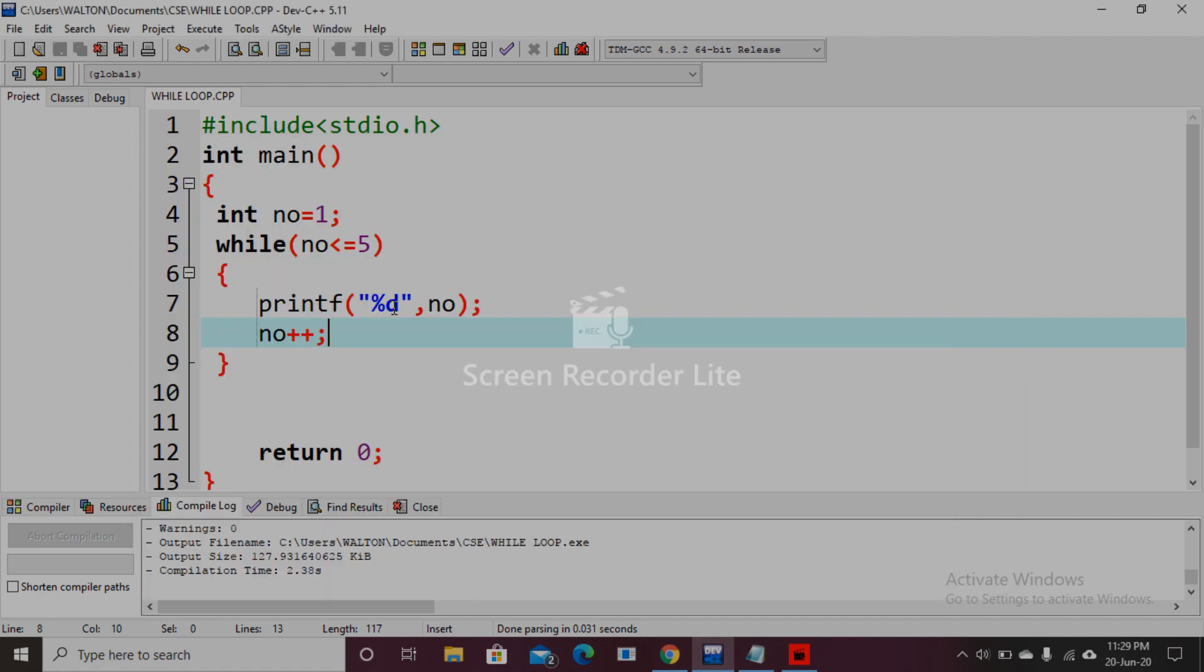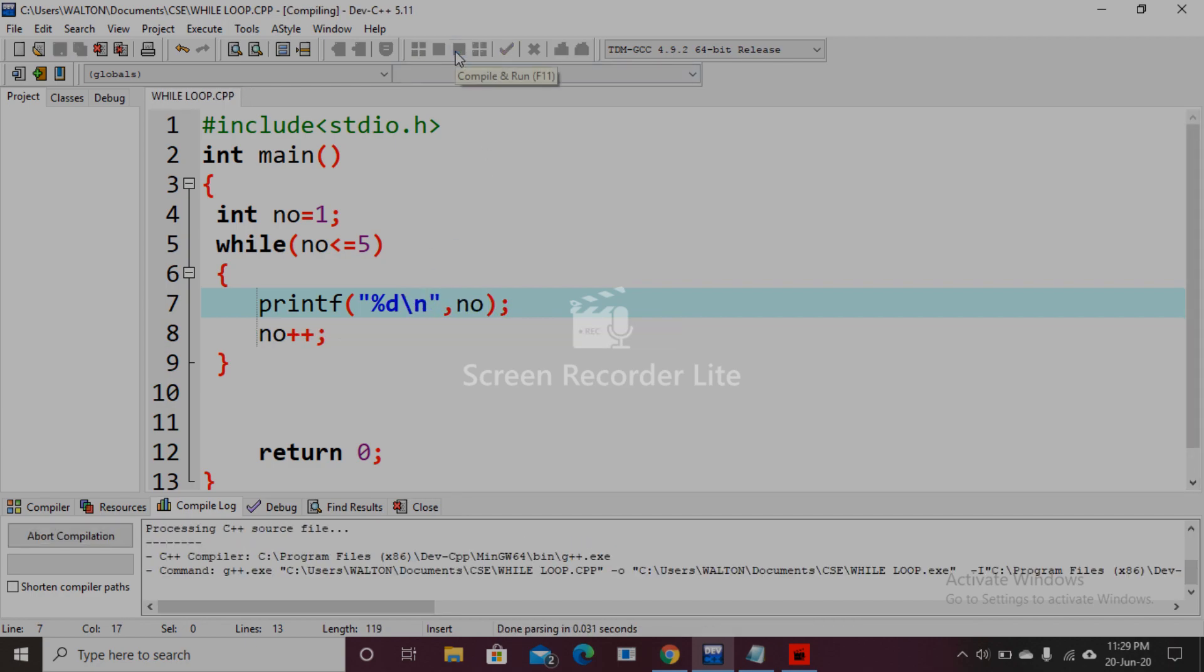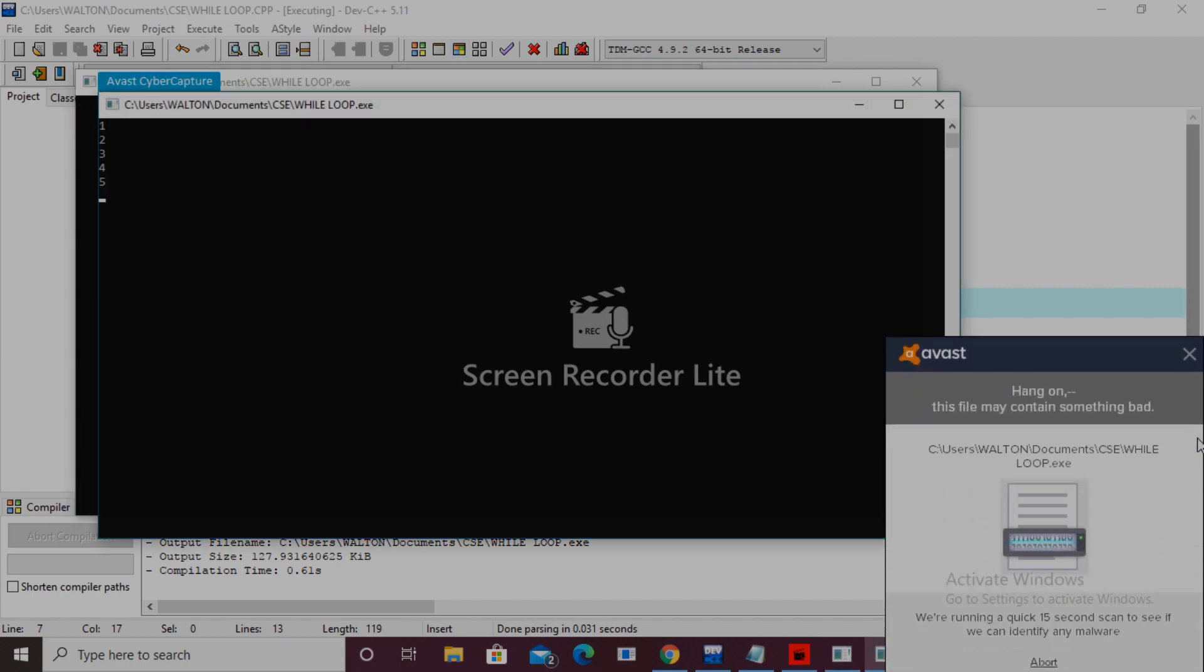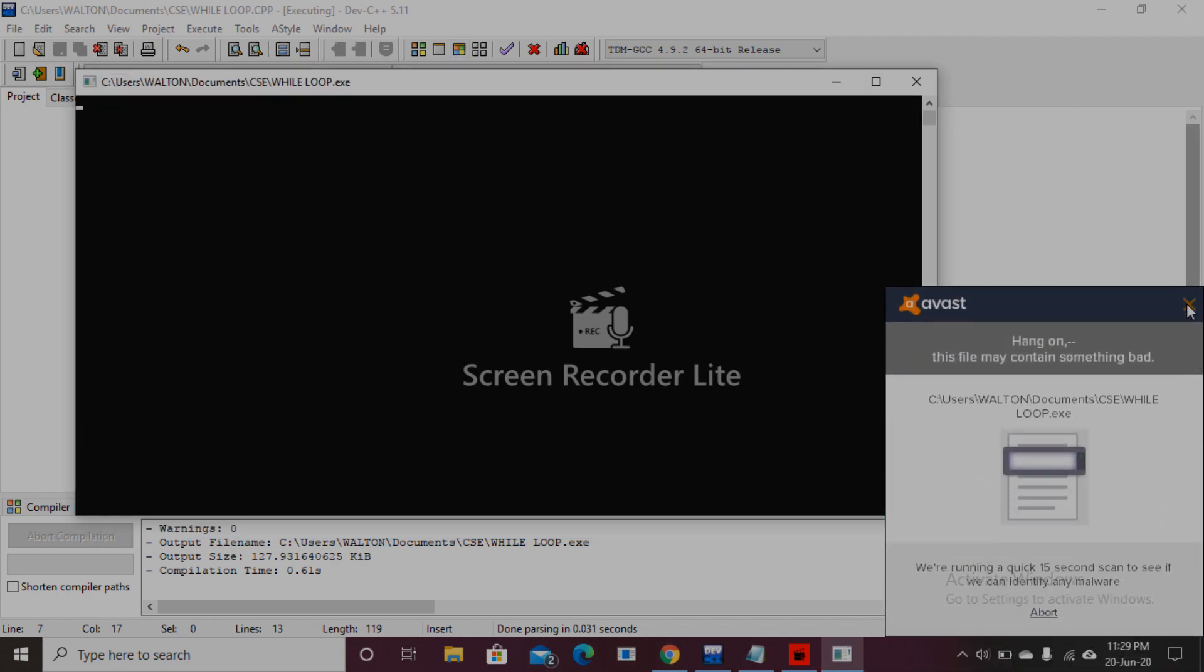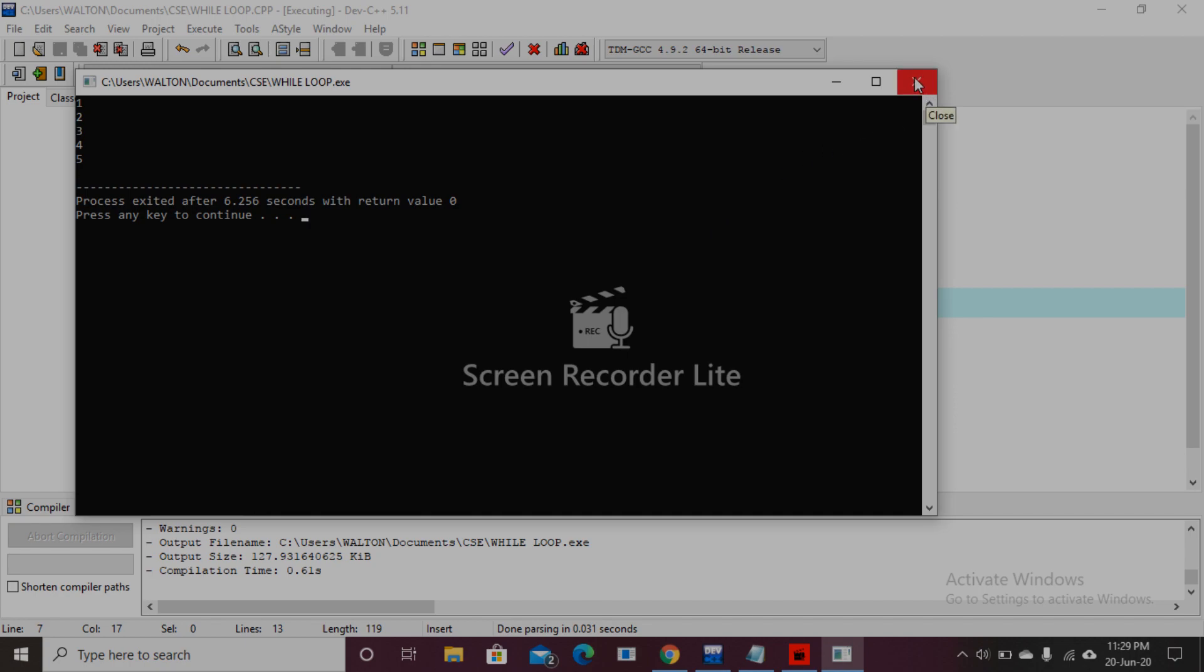By using this command, backslash n. Now see, the line is broken by the backslash n. Thank you so much.